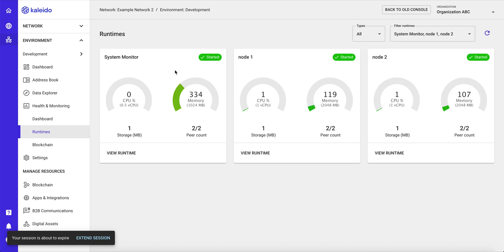Our system monitor node, which helps do the indexing for our block explorer, and then our core runtimes, our nodes, which are going to execute and accept connections from your applications and execute those transactions.